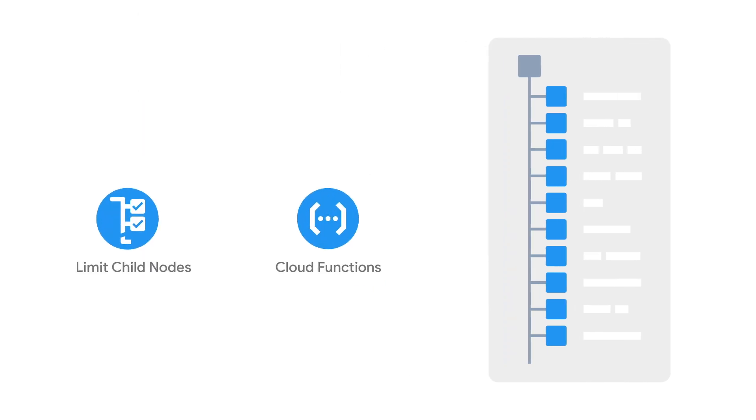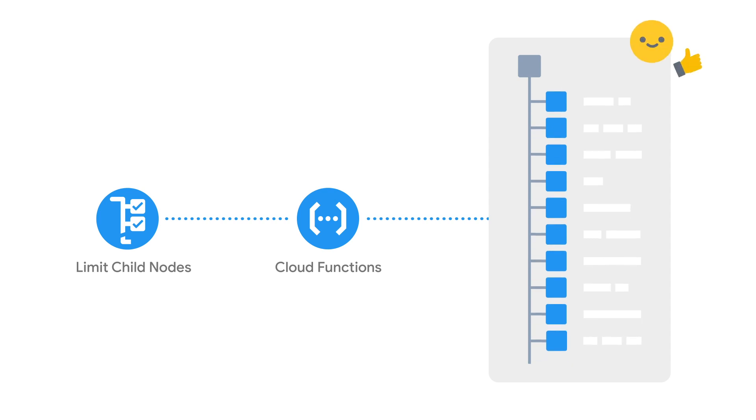Behind the scenes, the extension uses a cloud function to watch for when new children are added to your path. If the number of children exceeds the limit, the function simply deletes the oldest one, so you only hold on to the freshest data.